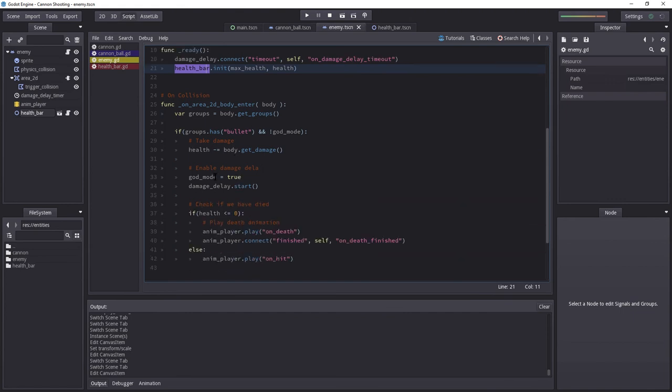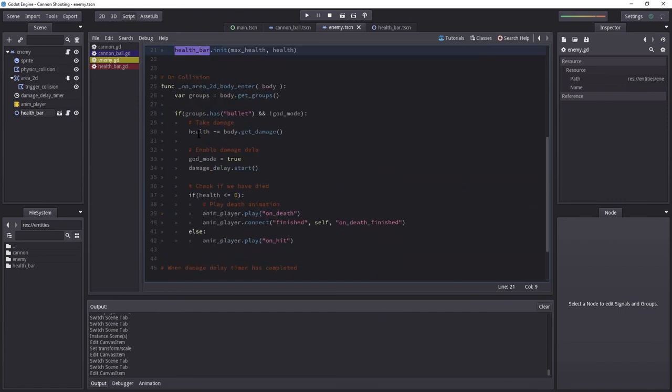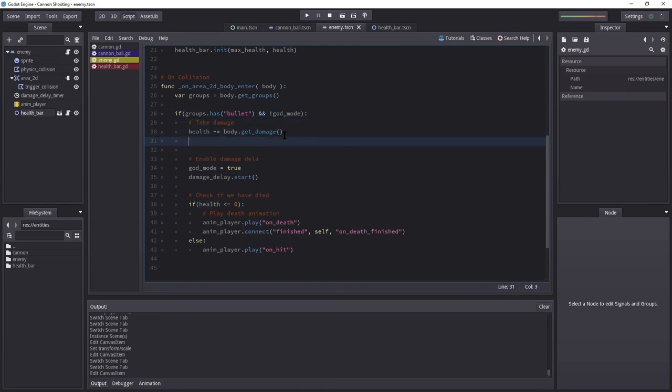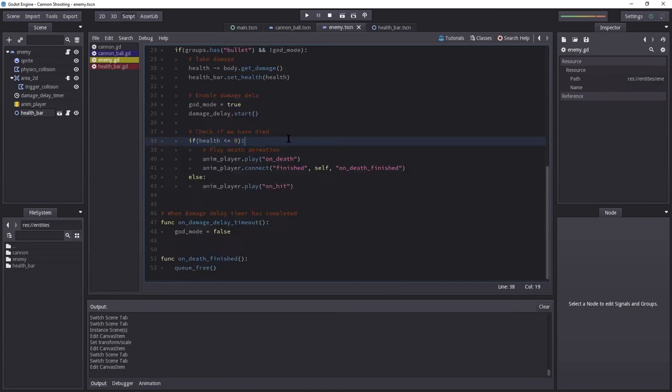What else? Well, when we change our health value, we want to inform health bar that we have changed value. So, we can just do it here. So, after you take damage, I'm going to set health to health. So, if health becomes less than zero, the health bar is going to return to zero. And then we're going to do everything else. We should be done now.